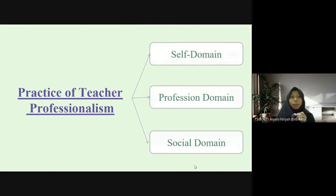Next is the practice of teacher professionalism. There are three domains in the practice, which are the self domain, the profession domain, and the social domain.